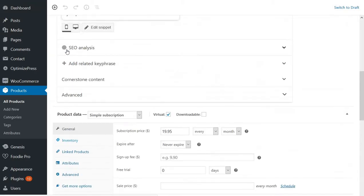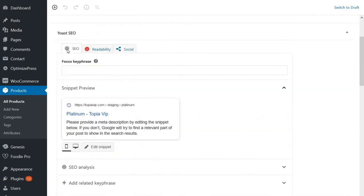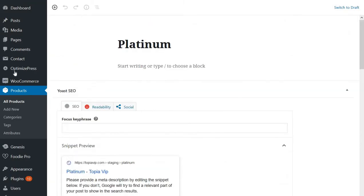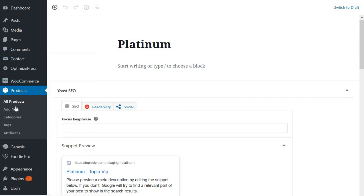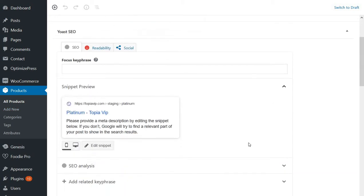So first of all, you will need to create a product like I have created here. You'll have to go to Products and then Add New. As you can see, I have created this. Of course, all of this which I'm starting to explain will be done after you have uploaded and activated your plugins which I have already described.